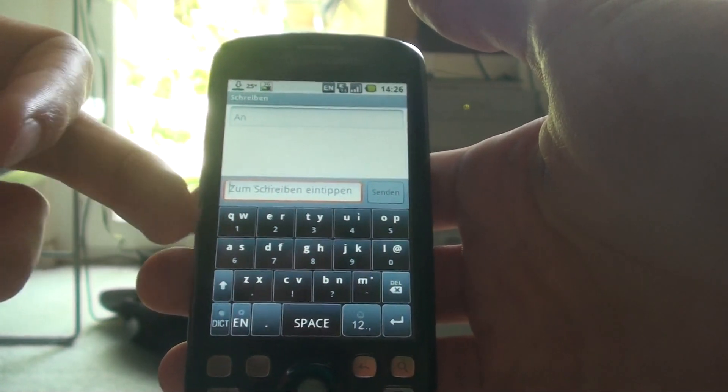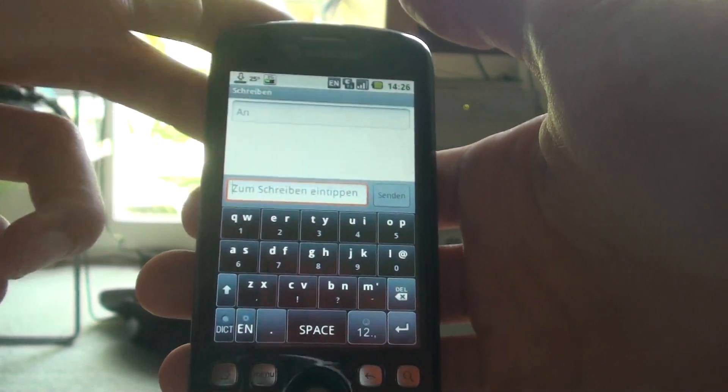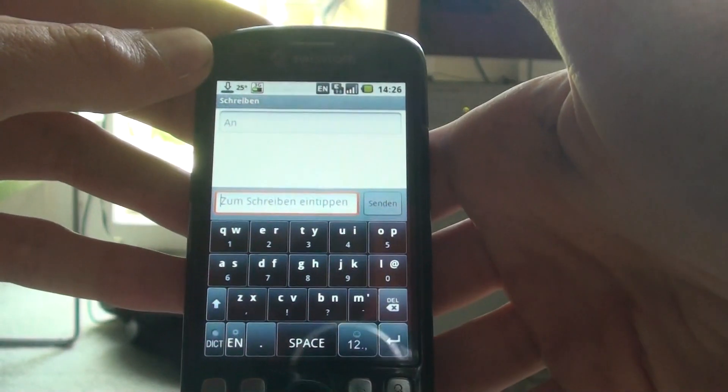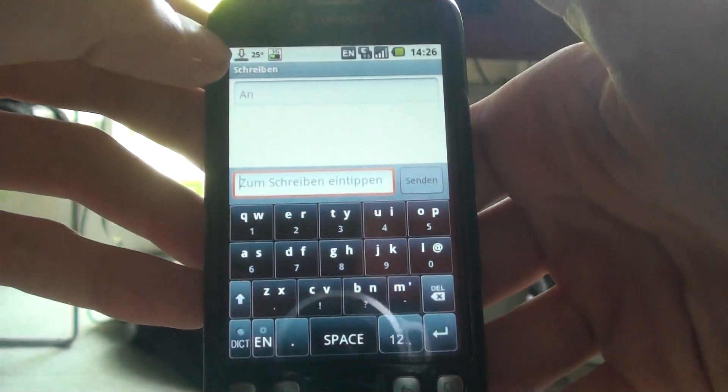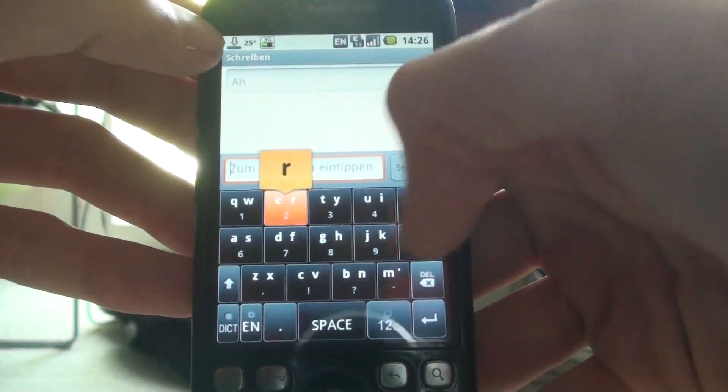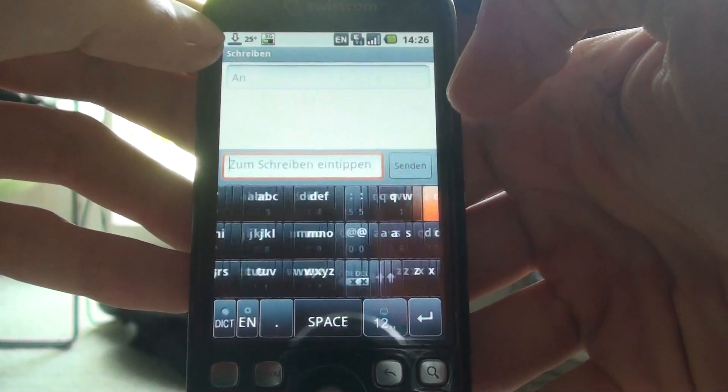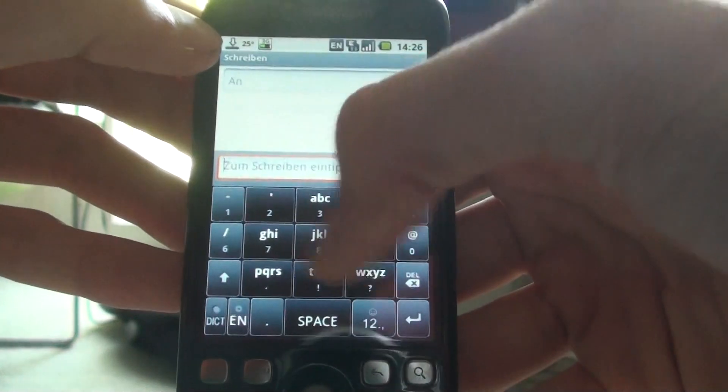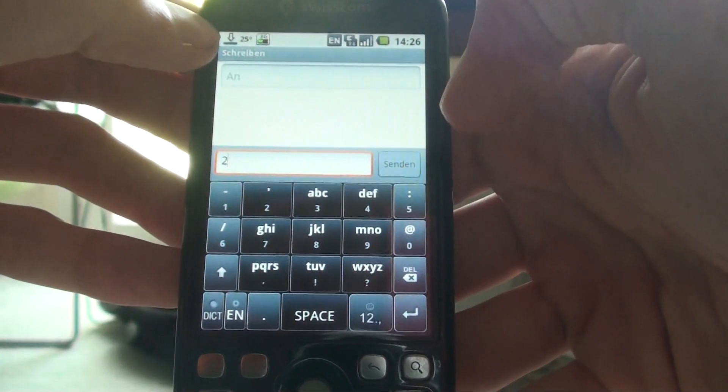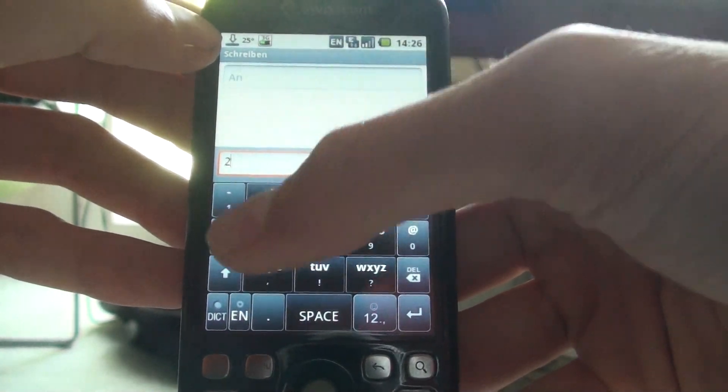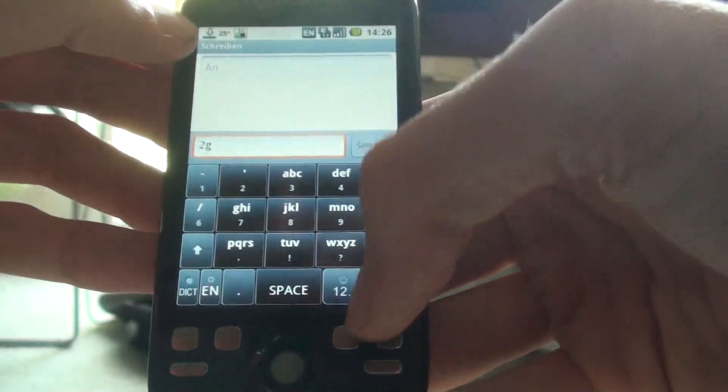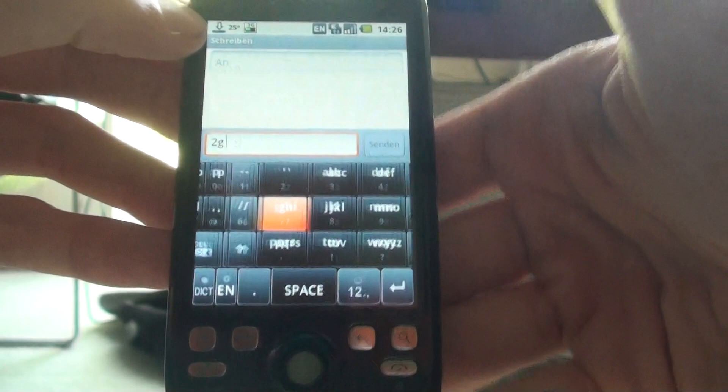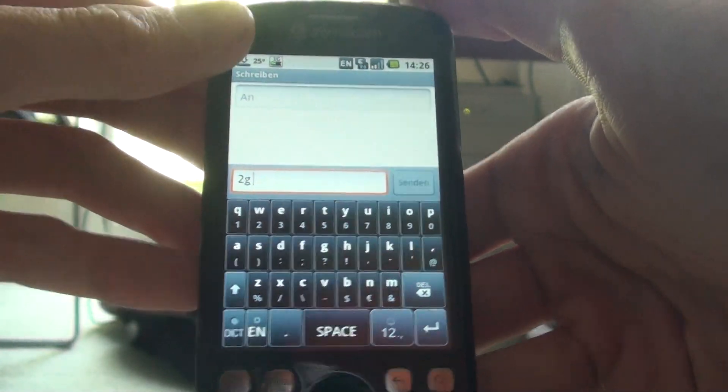This is really a great application because you got three different layouts. You got this one right here. You can easily swipe to get to this and you can also swipe another to get full QWERTY.